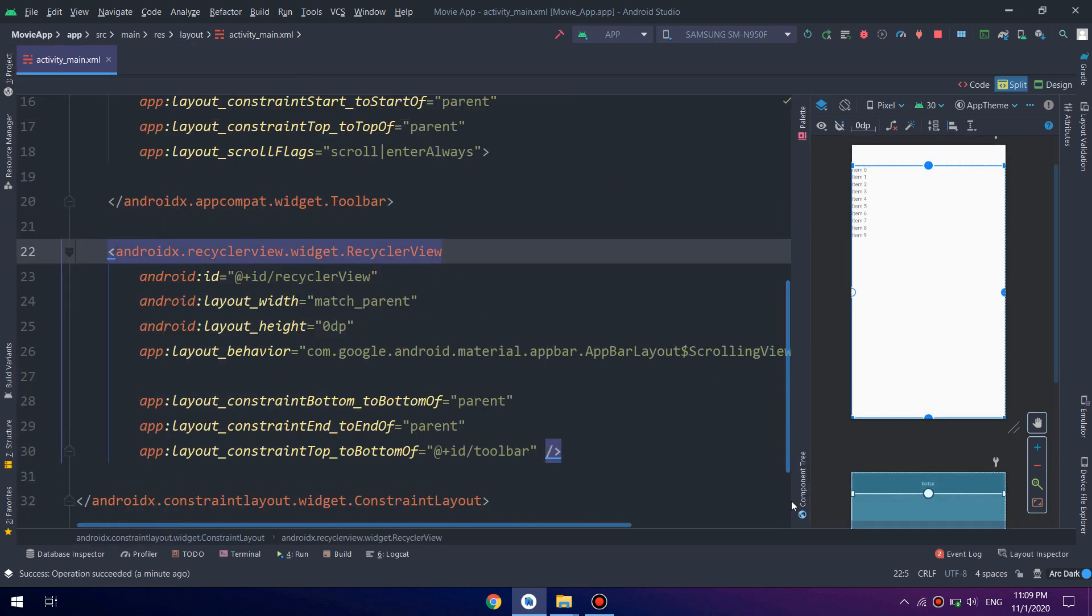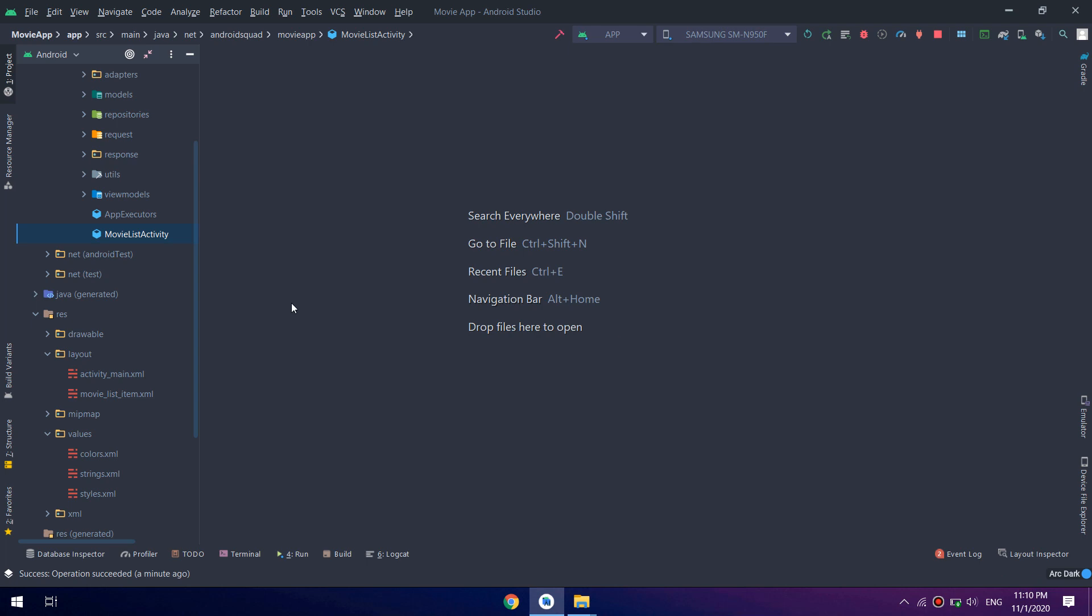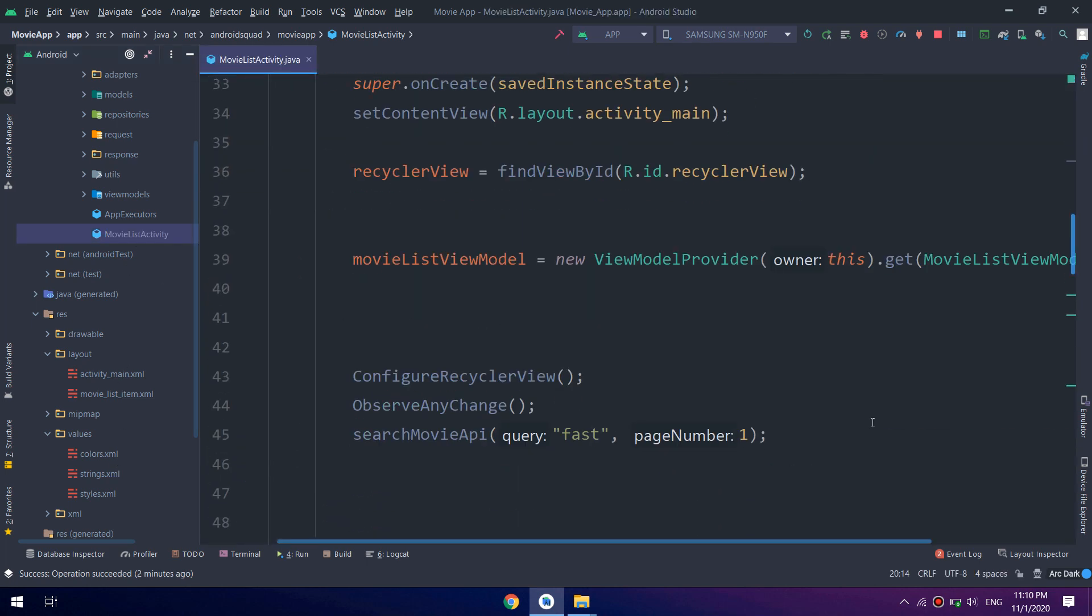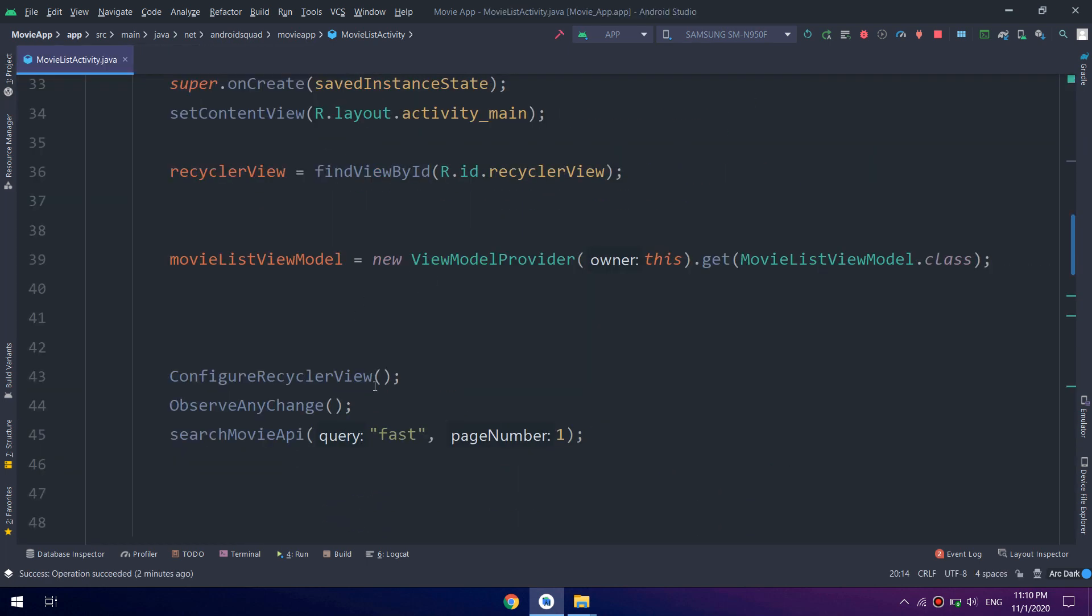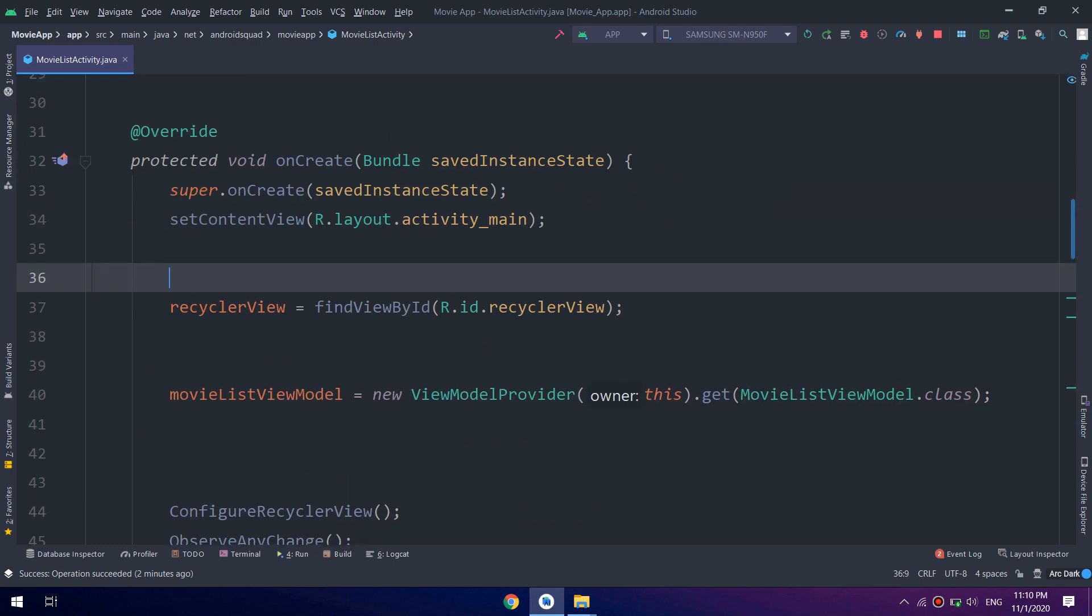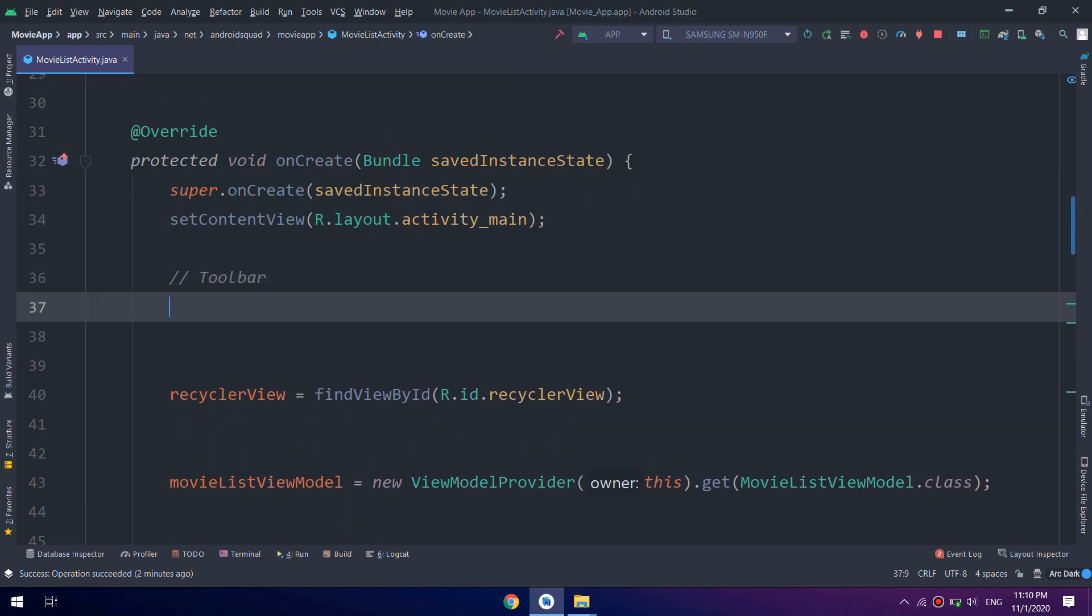Now I will go to Android movie list activity.java and I will go to the onCreate method.